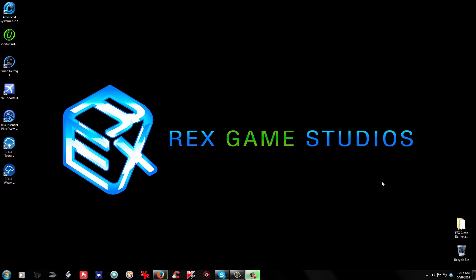Hey guys, you got James here with Rex Game Studios once again. This is going to be a real quick tutorial for Rex Essentials Plus Overdrive Auto Update. I never did make a video for the Auto Updater. It's real simple to use and most of you I'm sure have done it by this point. If not, for those of you that haven't, I wanted to get this out there before I do the Rex 4 Texture Direct tutorial, because some of you will be using Rex Essentials Plus Overdrive as your weather engine along with Rex 4 Texture Direct's textures, since it's not a weather engine.